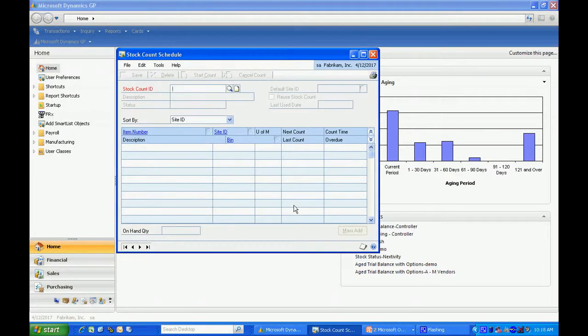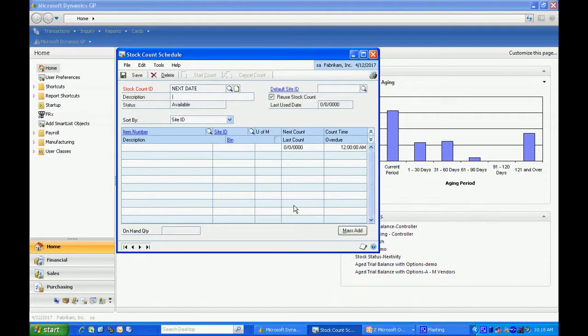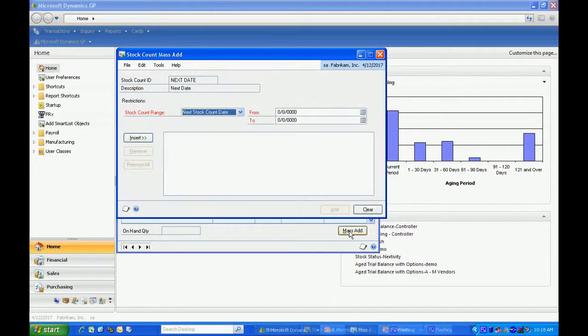I'm going to create one based on the next count date. Enter that here. I could easily add the items to my schedule here, but the best way to do that is to use the mass add function.